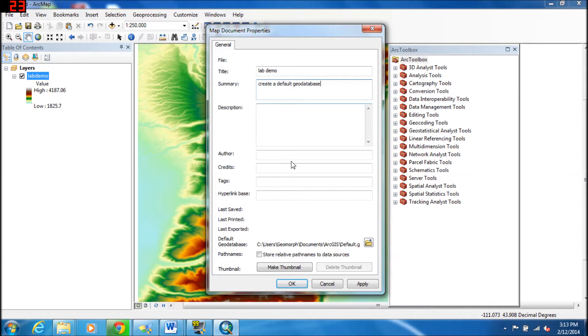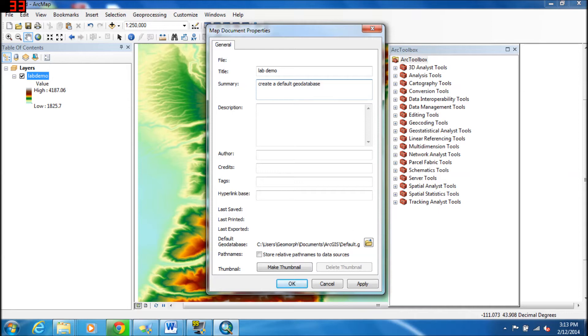What we can also do is go down to where it says Default Geodatabase. In this case, it's set up under ArcGIS and Default. So we don't want to have our database as the default. We want to give it a proper name and to a place that we can easily find it every time.